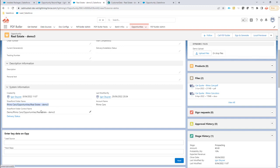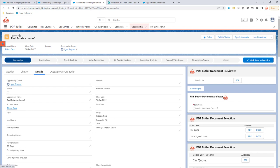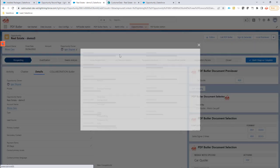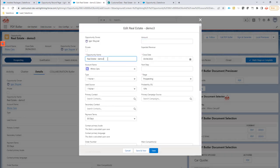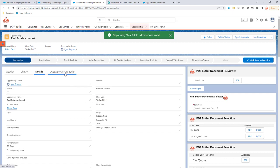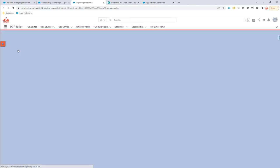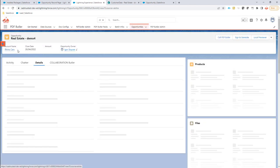Let's do an example. If I would change the name of my opportunity here into Demo 4, for instance, save, I would now open up, refresh the page, and open up Collaboration Butler.